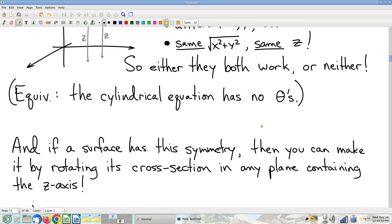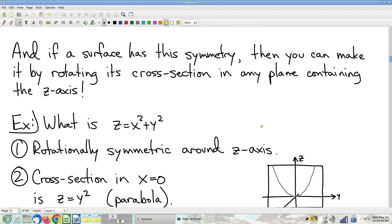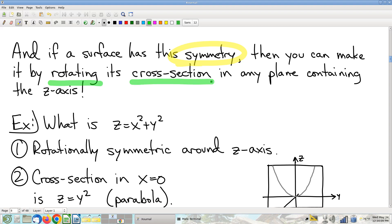If you have rotational symmetry, you can view the surface as the rotation of any one of its cross-sections — specifically, any cross-section containing the axis of symmetry, which you might call a theta plane.